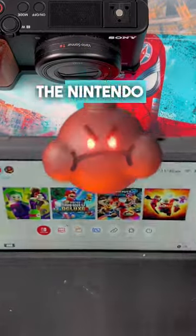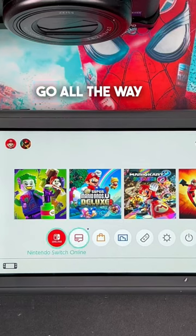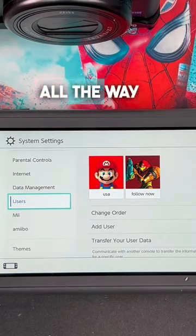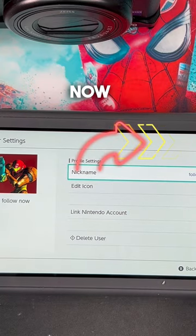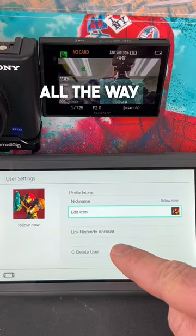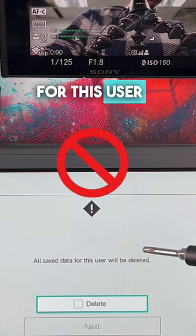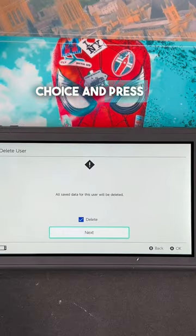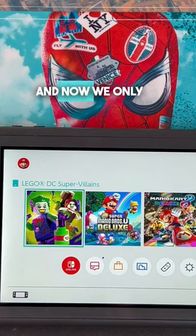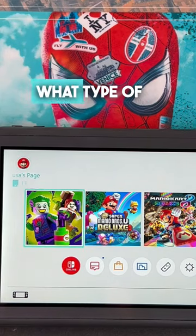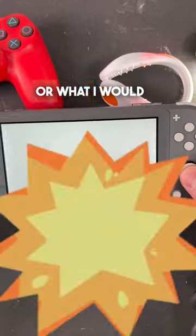A lot of you asked how to delete an account from the Nintendo Switch. From the home page, go all the way down to Settings, then scroll all the way down to Users. Choose the account you want to delete, then scroll all the way down to Delete User and press A. A warning will say all saved data for this user will be deleted — select your choice, press Next, press Delete, press OK, then press Home. Now we only have one account.